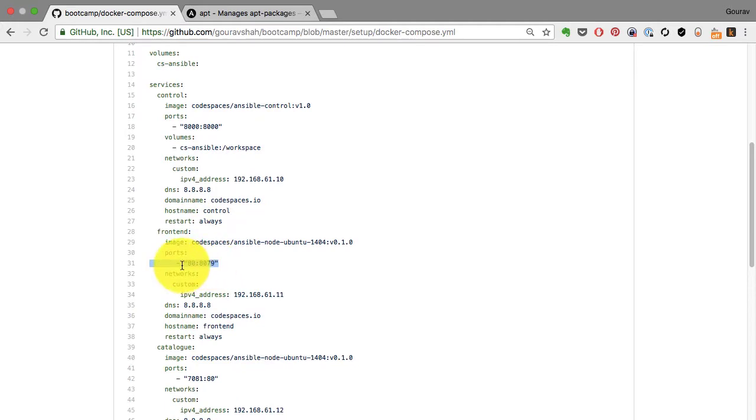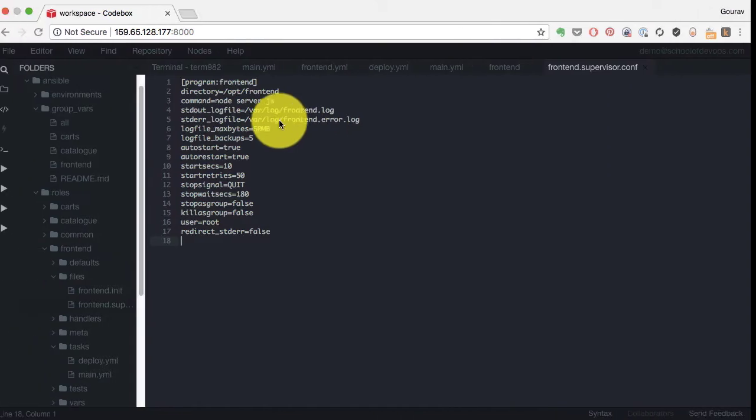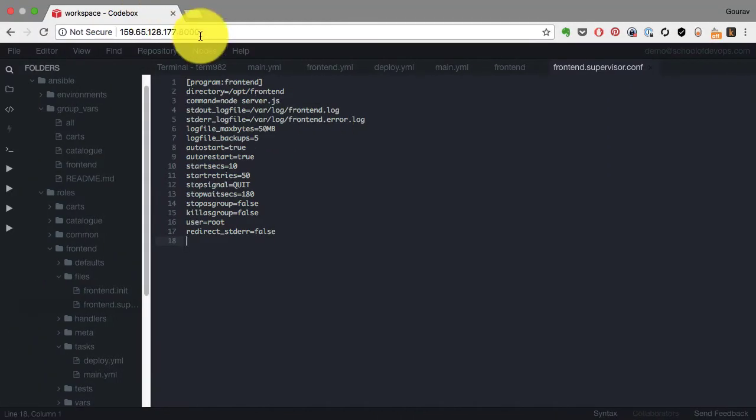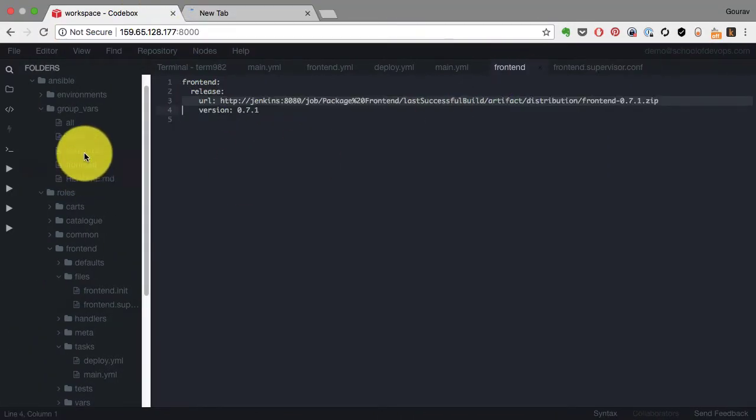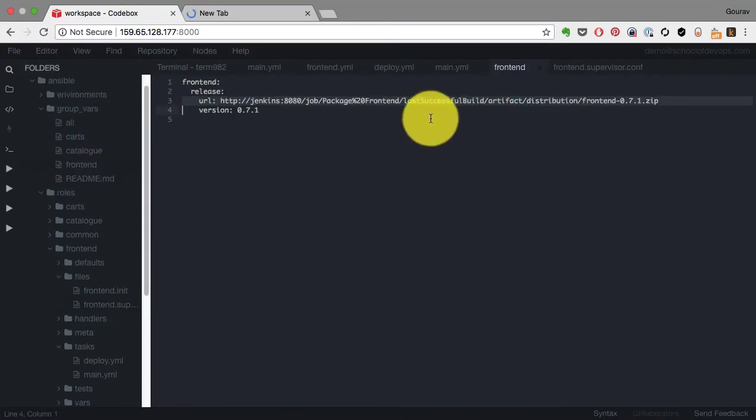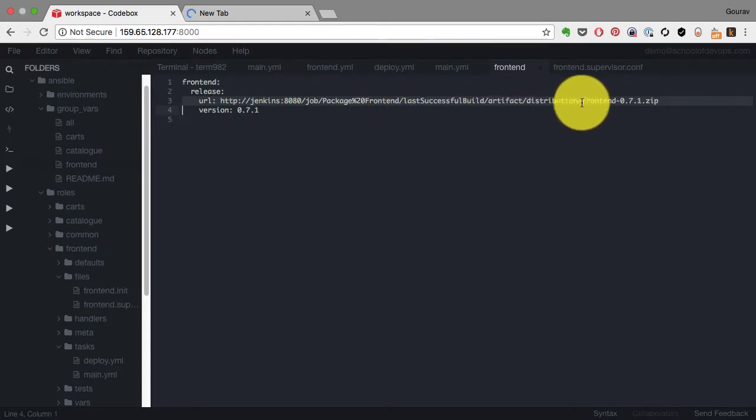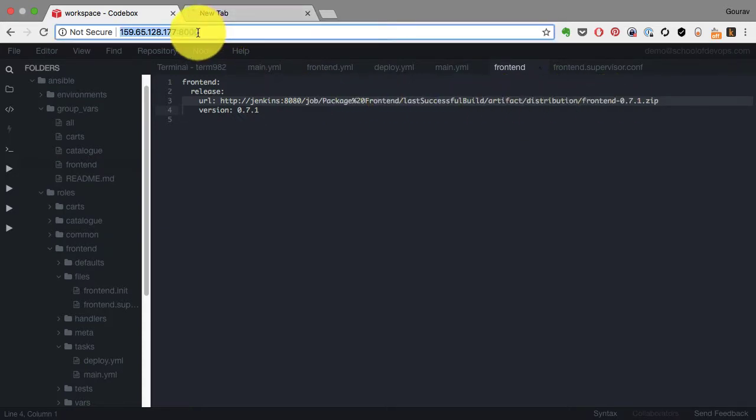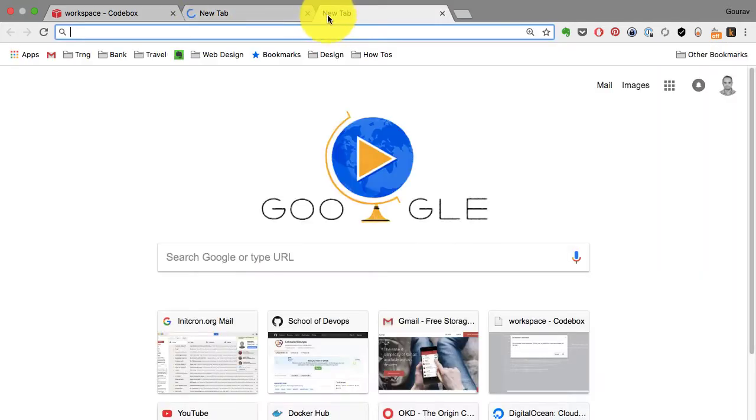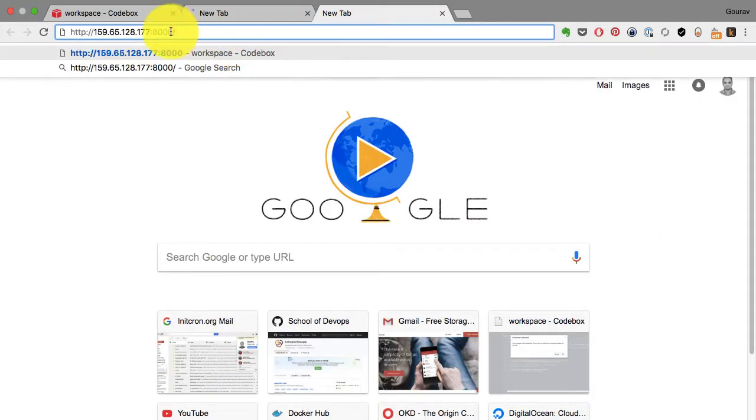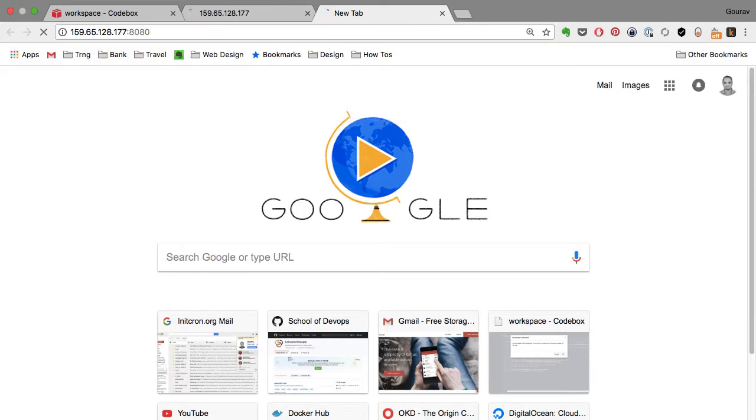In our example, this frontend is going to run on port 8079 which gets mapped to port 80. So I open port 80 in my browser and I don't see that application running right now. Later on I should see that application once it has been deployed.